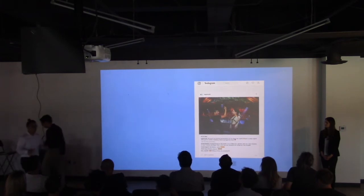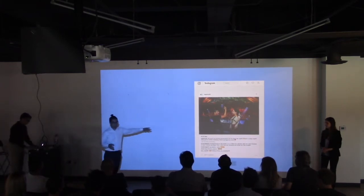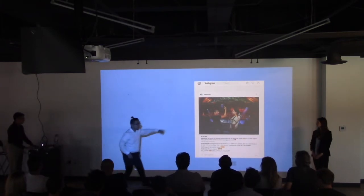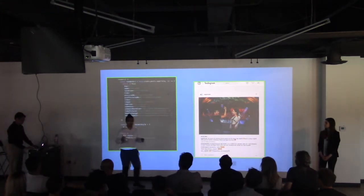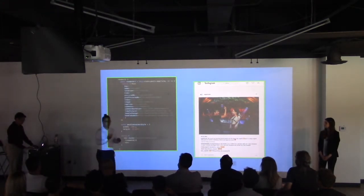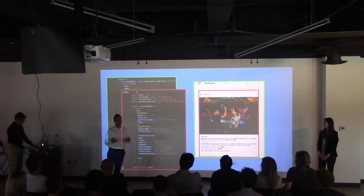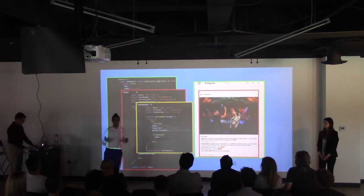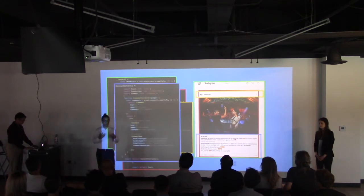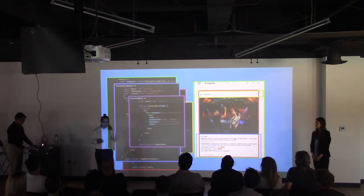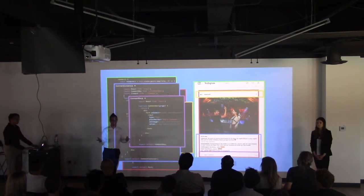So imagine using React to build an application like Instagram, for instance. Each post can be separated into multiple components that pass down data in the form of props to child components, which in turn may also have nested components. As you might imagine, keeping this mental model of the component hierarchy quickly becomes more and more difficult. Also, keeping track of props becomes a really tedious task.